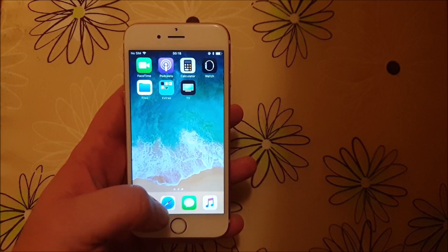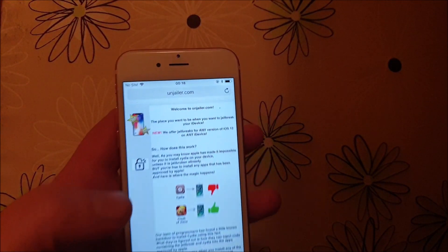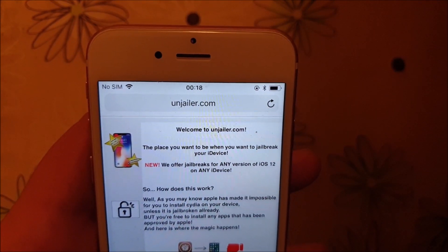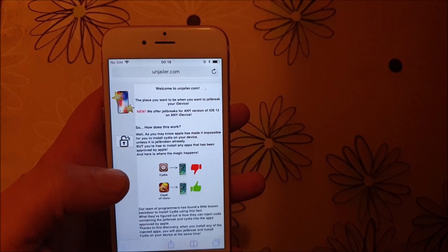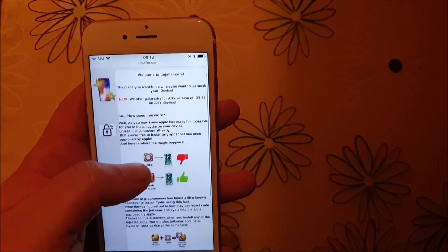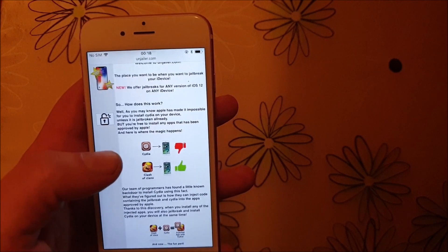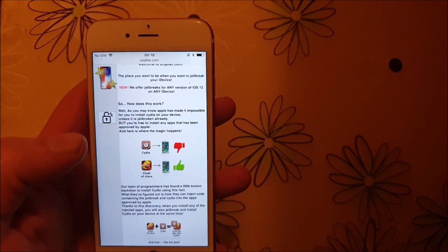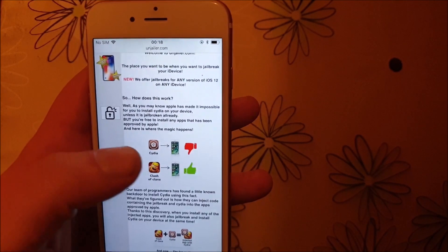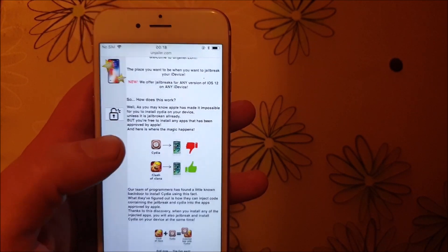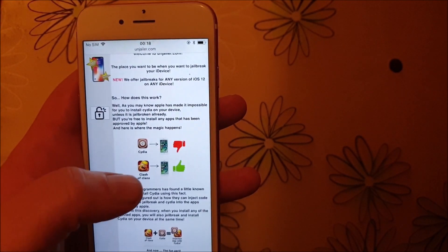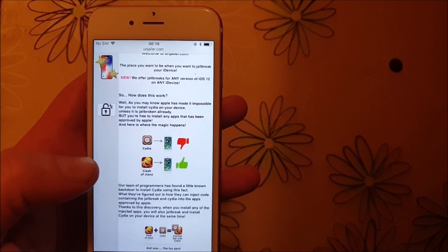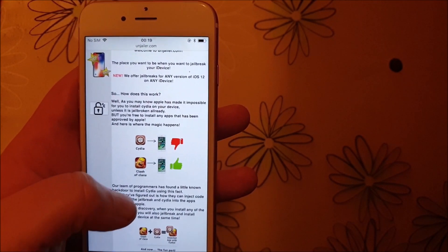Go to this address, unjailer.com, and here they will explain how it works. They will tell you that you can't install Cydia on a device that has not been jailbroken, because Apple has not approved the Cydia app. But you can of course install apps that are approved by Apple.